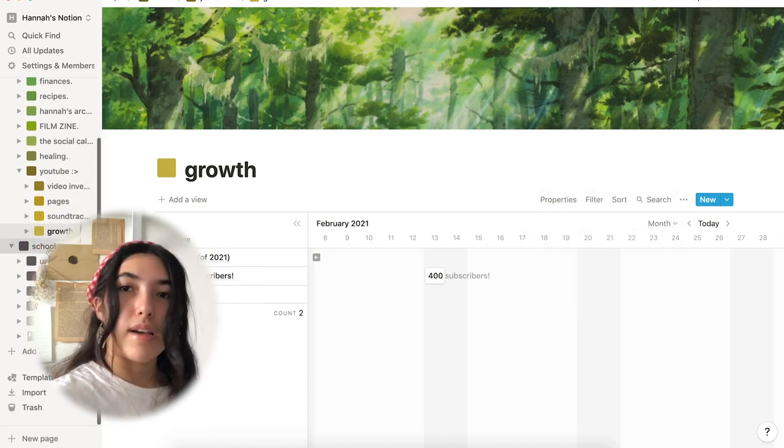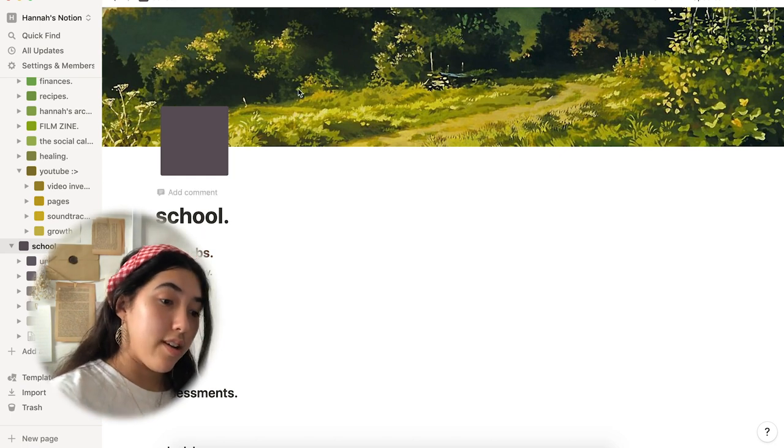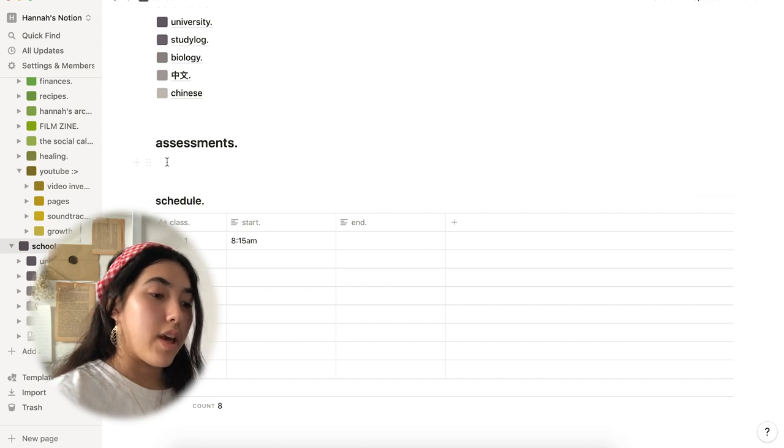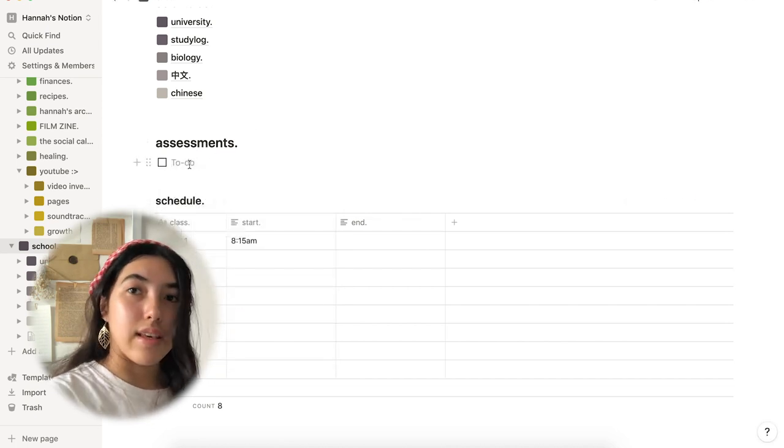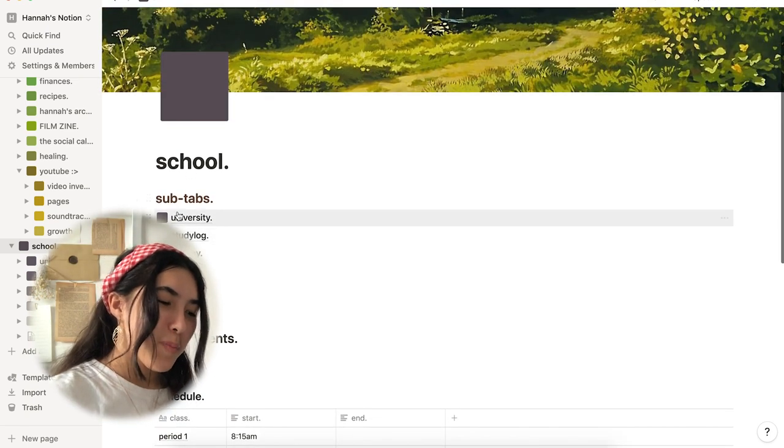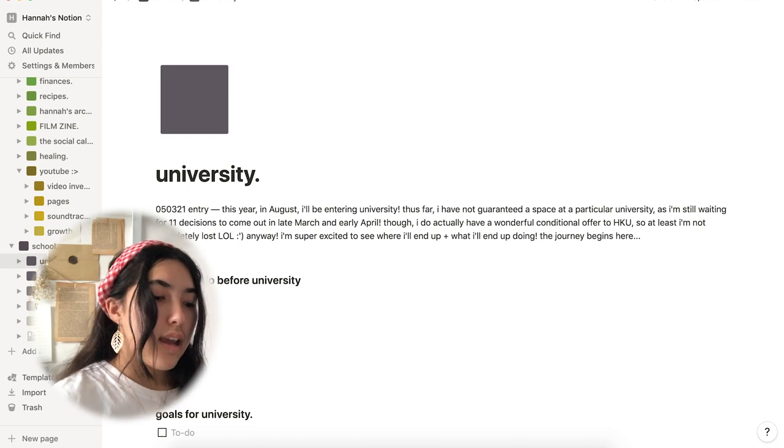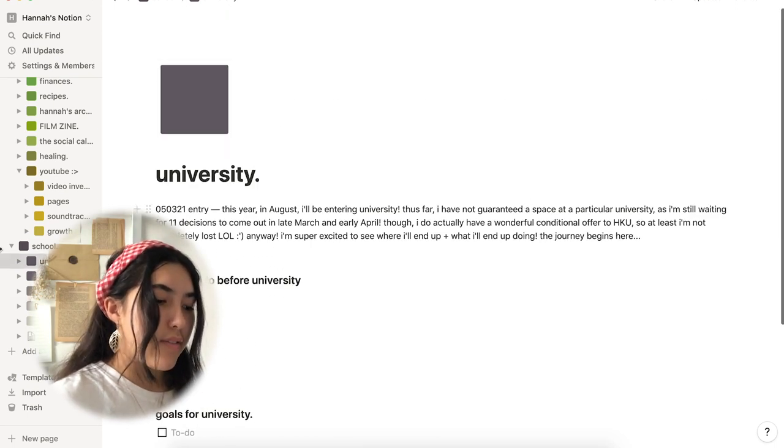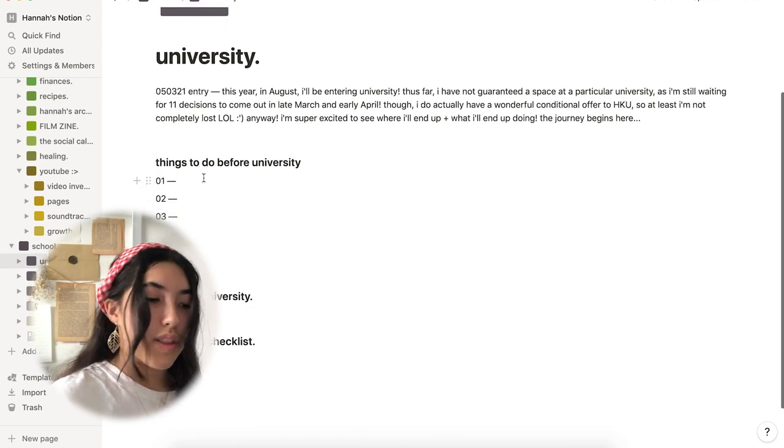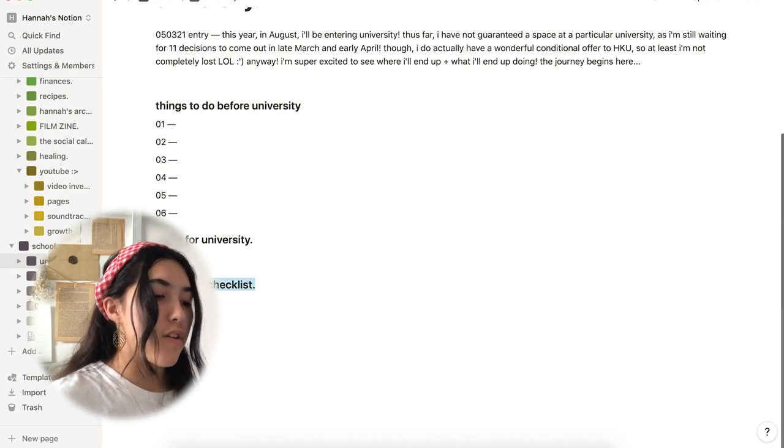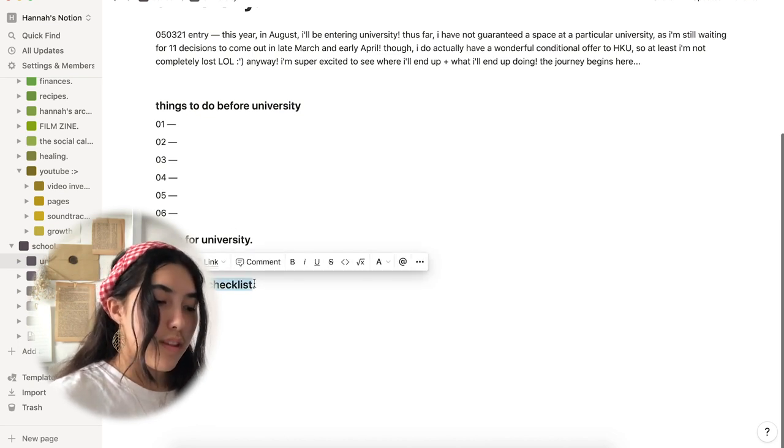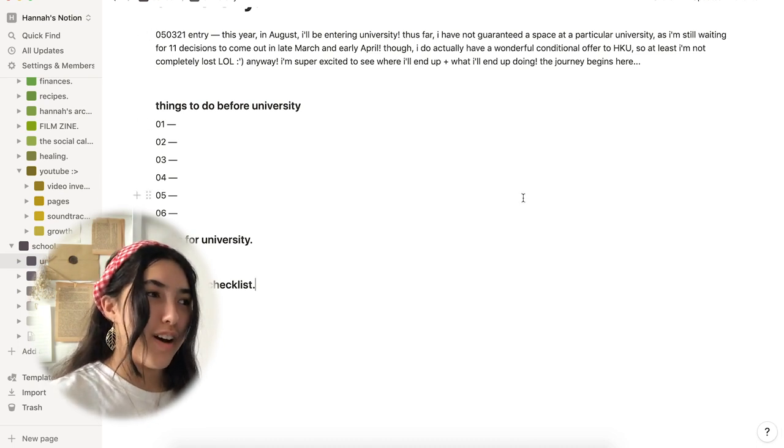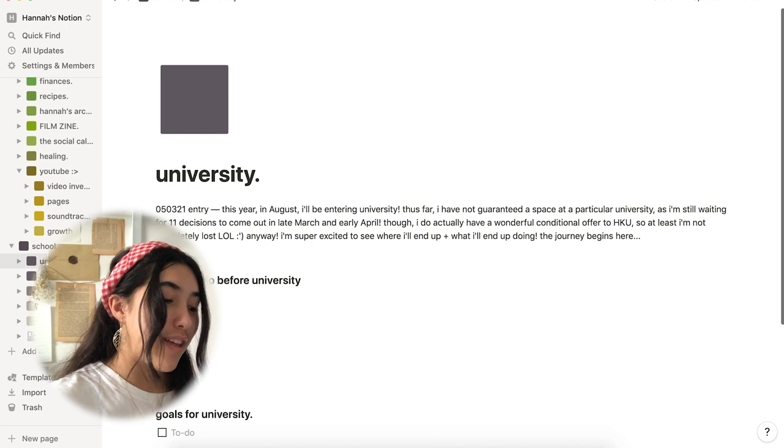Now, underneath my school pages, there's not too much yet. This one is really empty. I just started putting in my schedule. And here, I'm going to put in some to-do lists with all of the assessments that I hope to get done as fast as possible. But in addition to that, I have a university page. And I have one entry here at the beginning. It's really bland because I haven't really fixed up any of this stuff yet. But I'm going to have a list of things to do before university, some goals for university, and then a university checklist because university is getting very close for me. And I'm in the last few months of high school. So, I should probably start preparing for all of this.